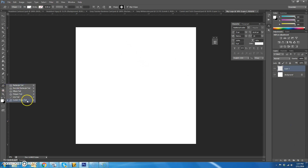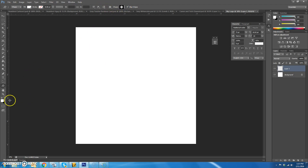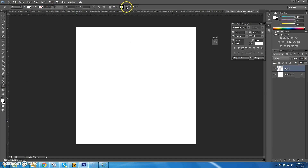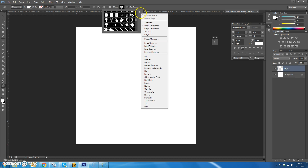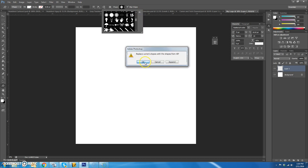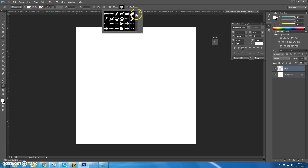Go to the Custom Shape tool, which is at the bottom — it probably looks like the rectangle tool. Go down to Custom Shape, and at the top it shows you what shape you're going to choose. Yours probably doesn't look like this, so click the arrow, do the gear, and just choose All.